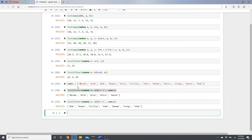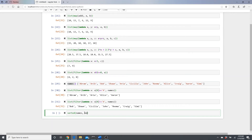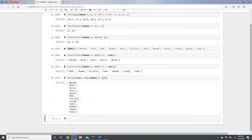Now let's look at sorted. To sort the list of names by their first letter, we use: 'sorted(names, key=lambda x: x[0])'. The key parameter tells sorted what to sort on — in this case the first letter of each string. The result is all A's first, then B, C, J, R, S — sorted by first letter.